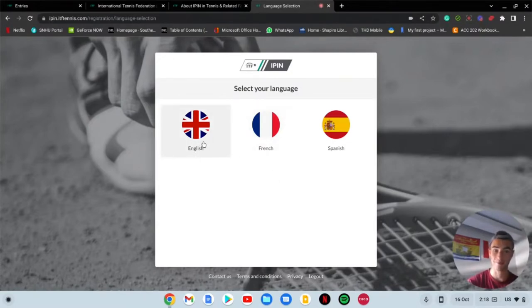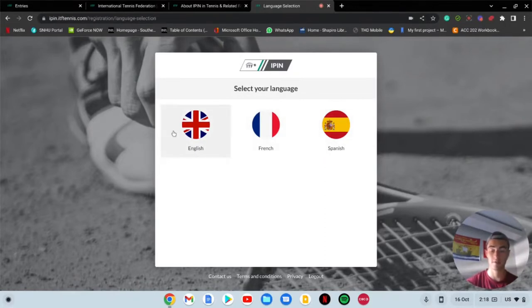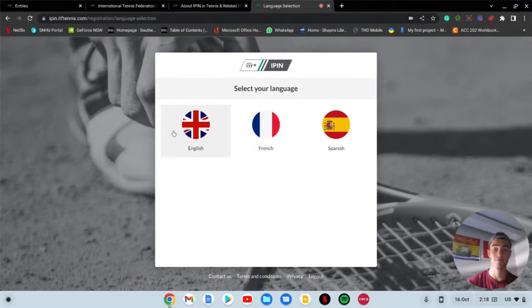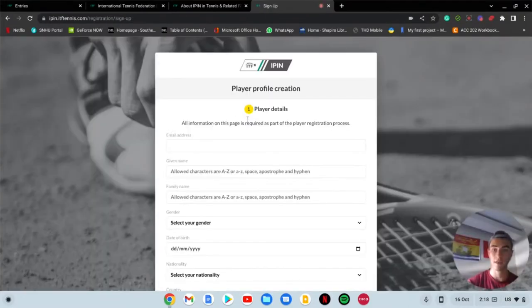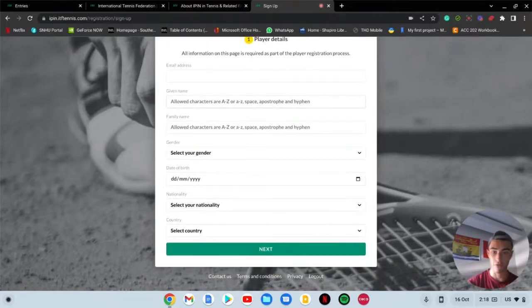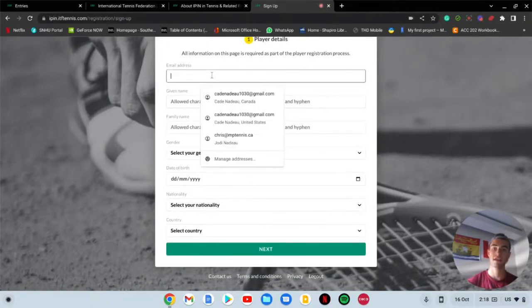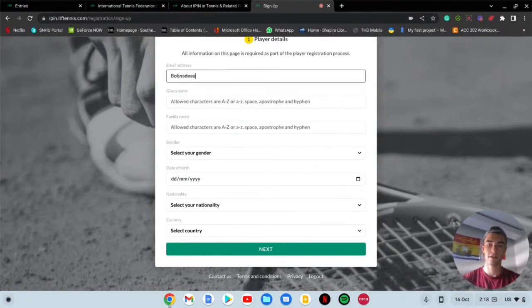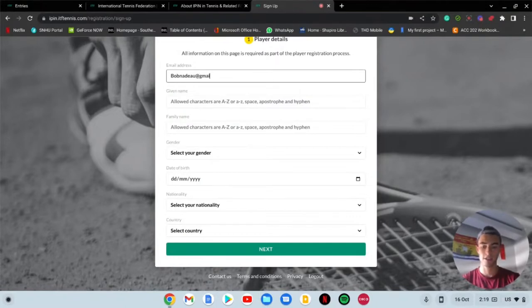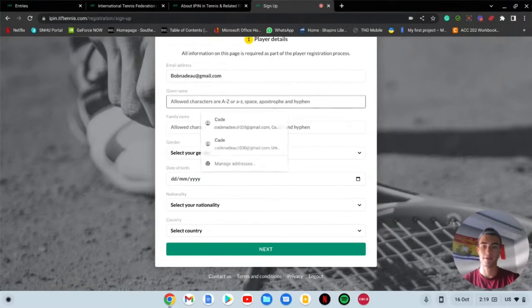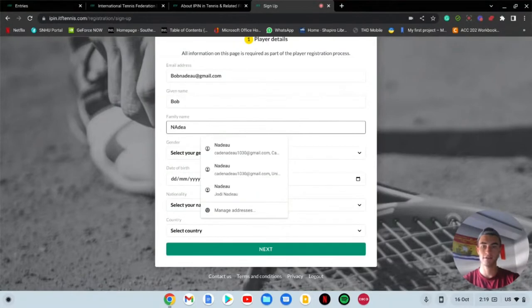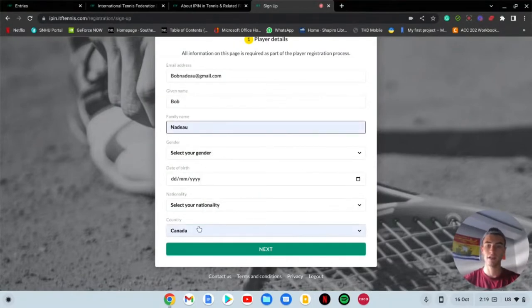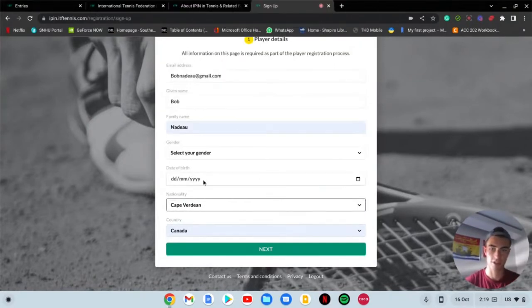It looks like all they got on here is English, French, or Spanish, which is probably not a great thing. I can speak French or English, so we'll go with English for now. This is where you're going to create your profile.